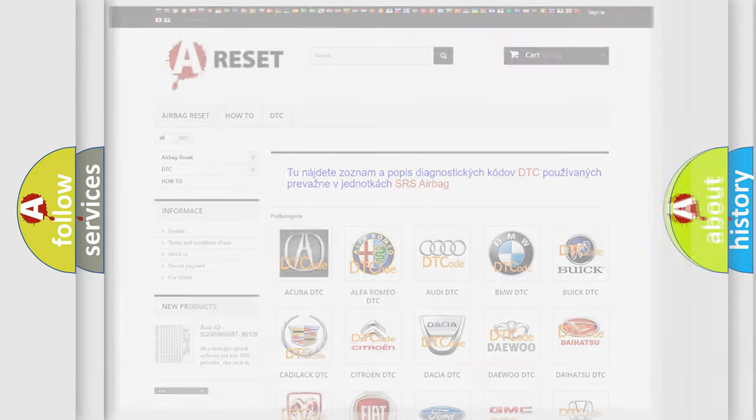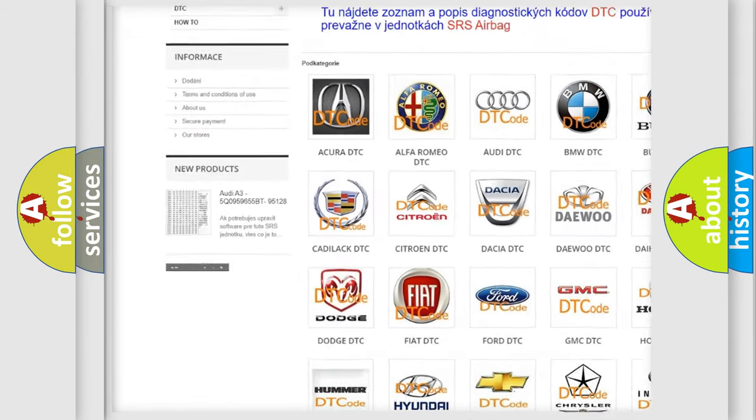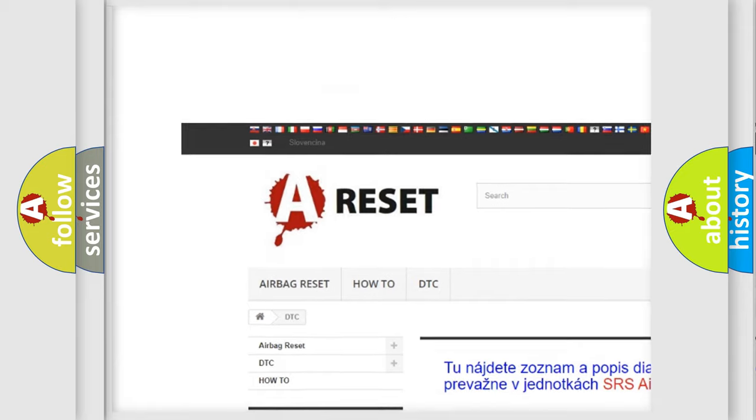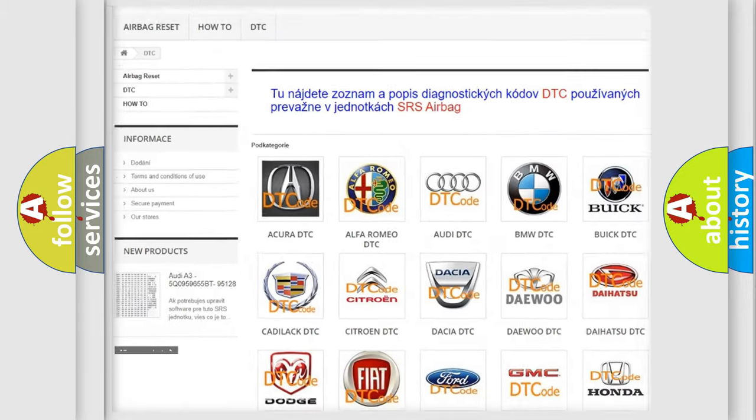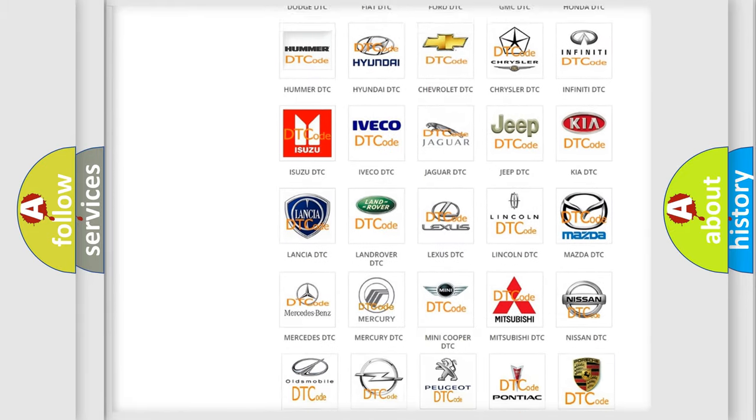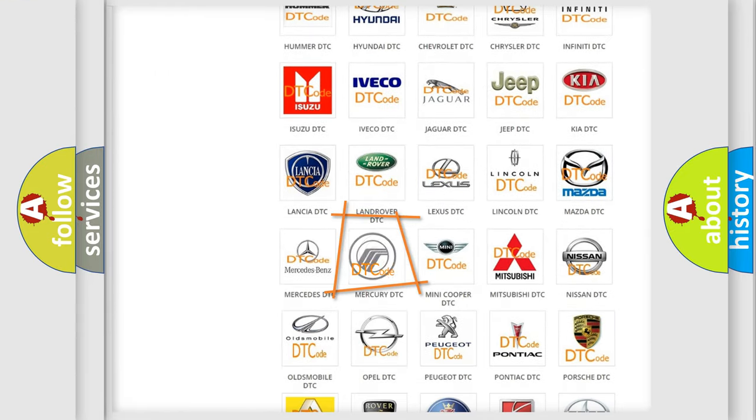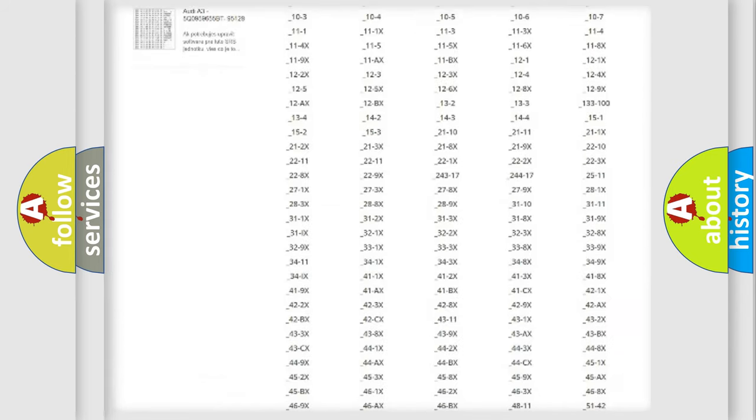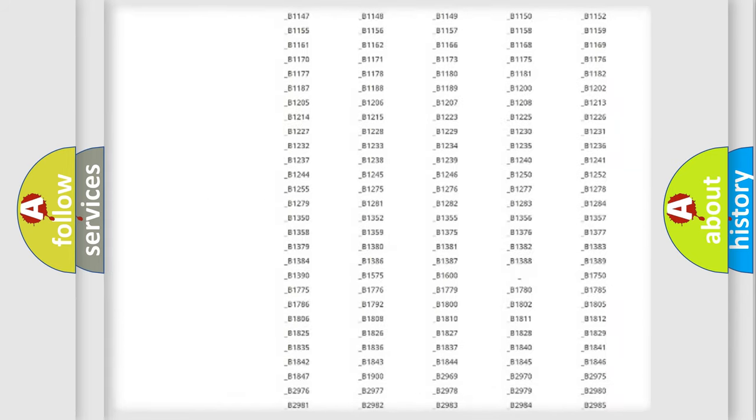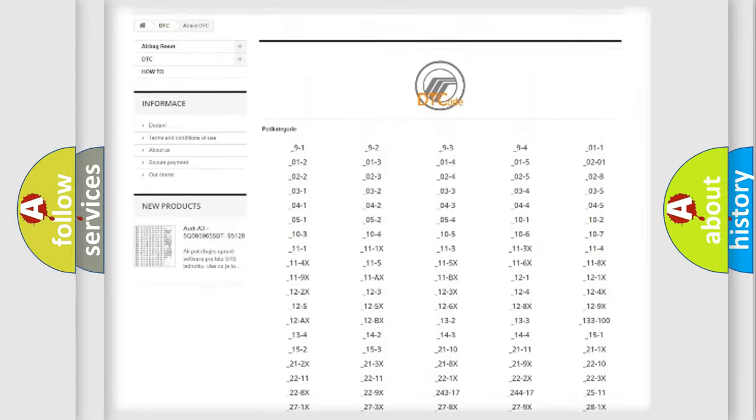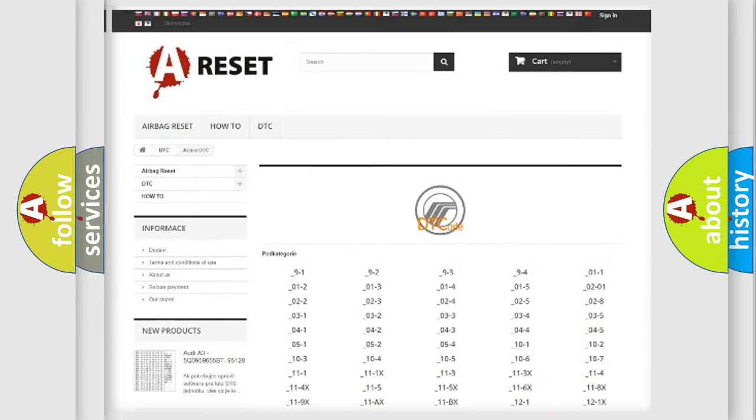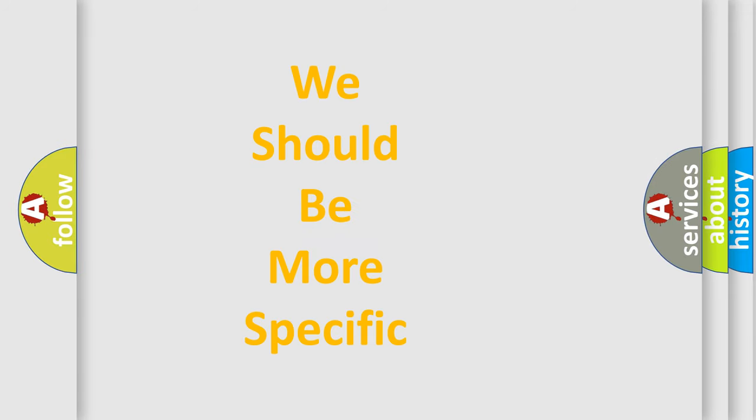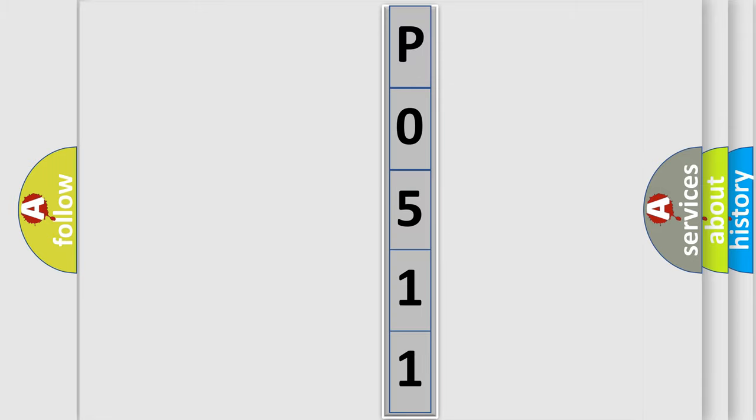Our website airbagreset.sk produces useful videos for you. You do not have to go through the OBD2 protocol anymore to know how to troubleshoot any car breakdown. You will find all the diagnostic codes that can be diagnosed in Mercury vehicles, also many other useful things. The following demonstration will help you look into the world of software for car control units.